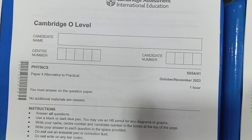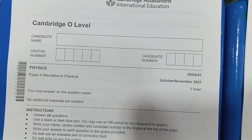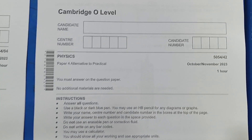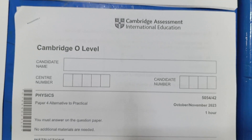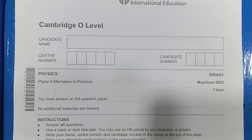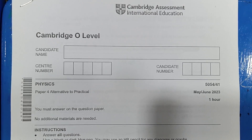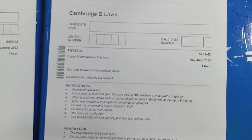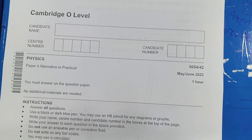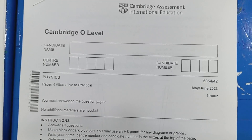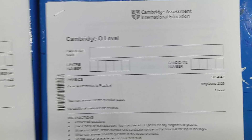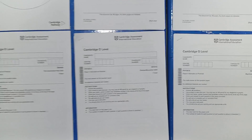This one is October/November 2023, 4-1 paper — you must solve this paper. Then we have October/November 2023, 4-2 paper. Then we have this paper: May/June 2023, 4-1 paper. And then we have this one which is the May/June 2023, 4-2 paper.